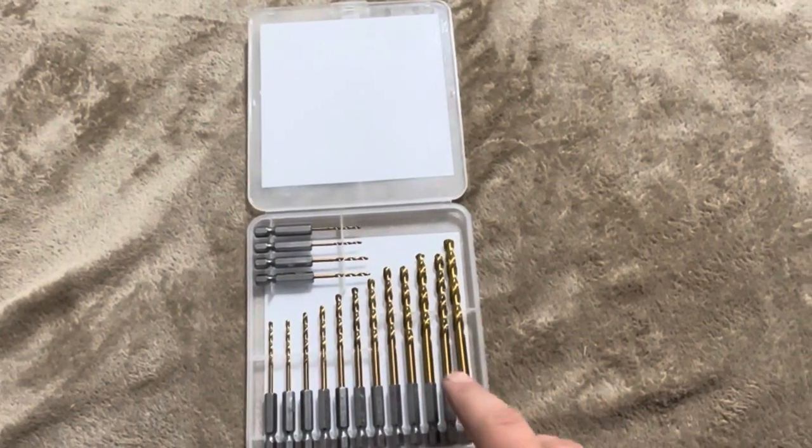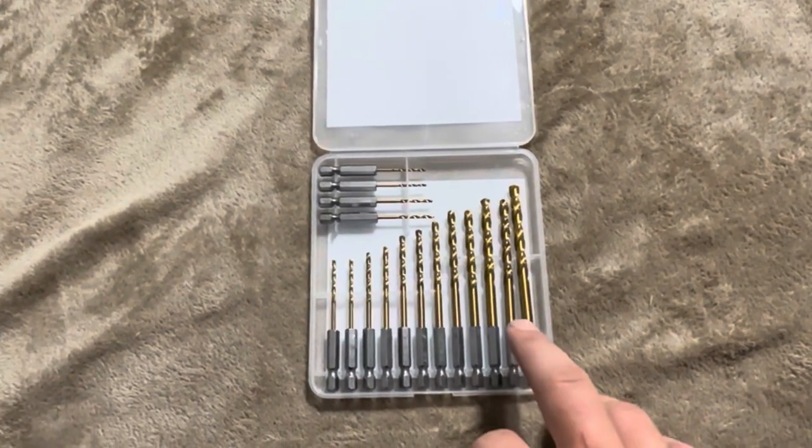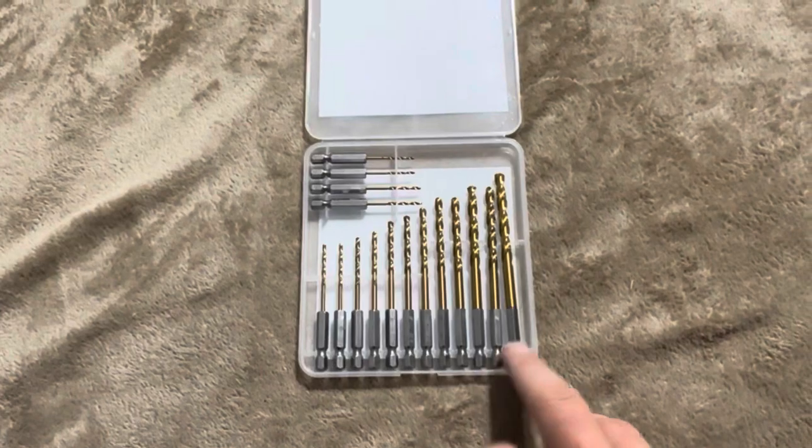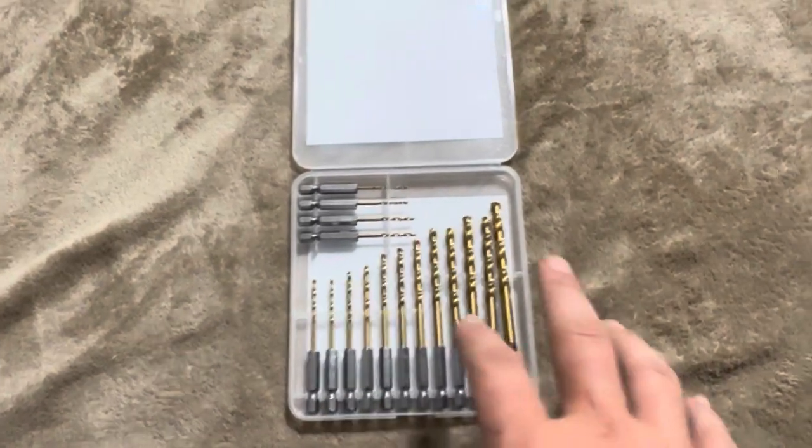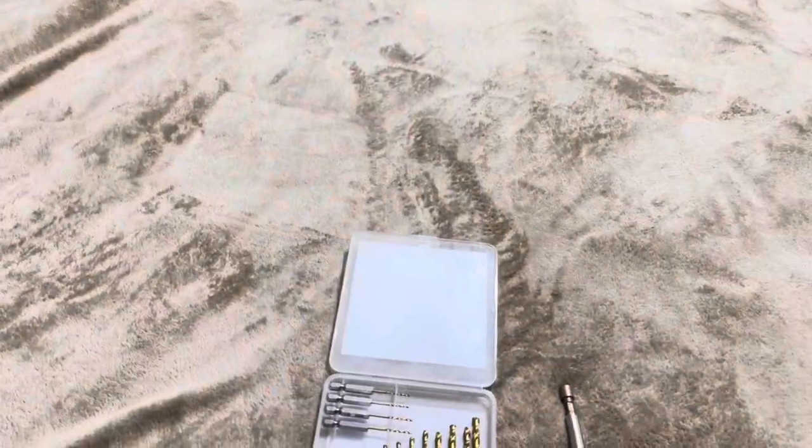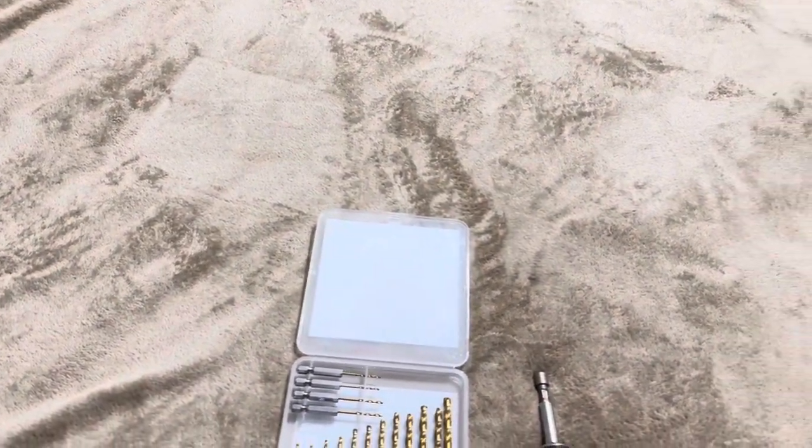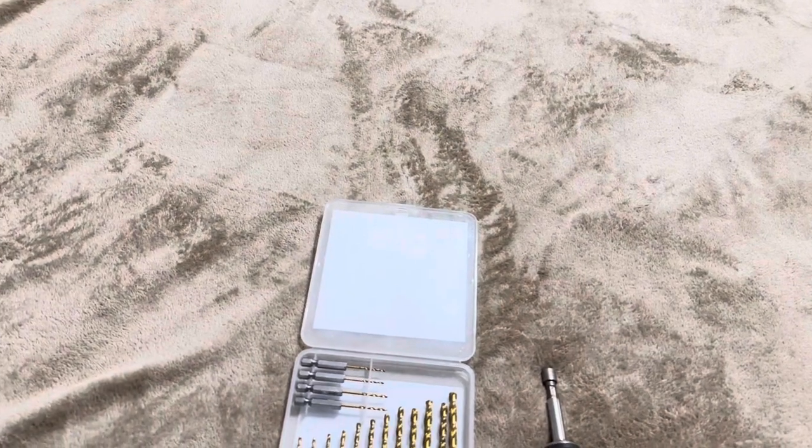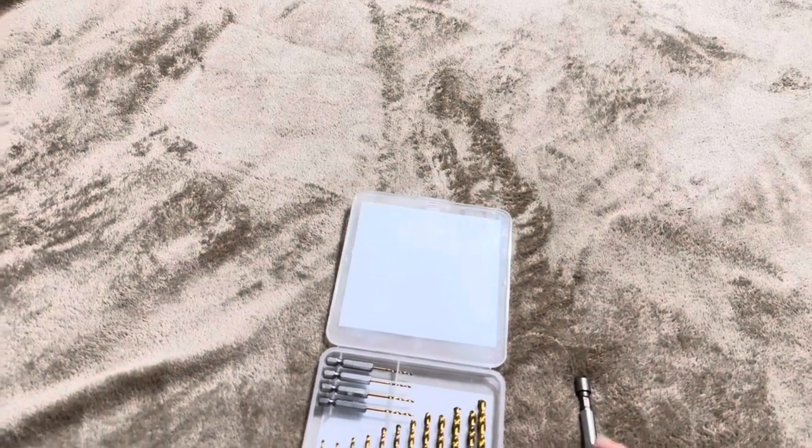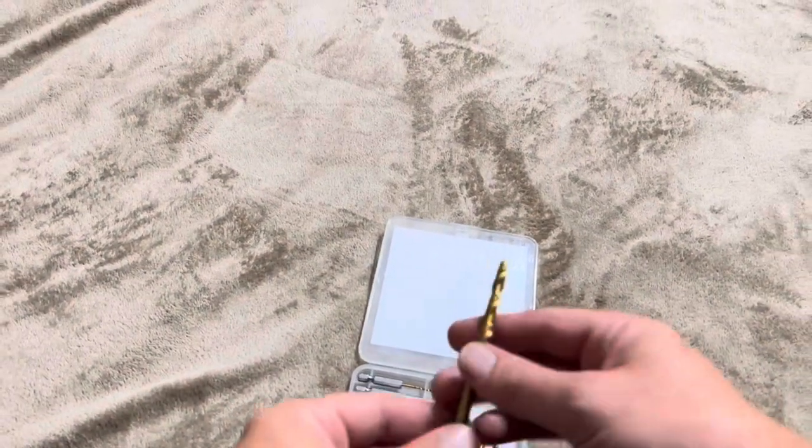Now what I'm going to do is I'm going to go ahead and show you why I specifically purchase this set over just traditional drill bits. Now the main reason why I got this over a regular drill bit is because of these bottom I believe they're called hex shanks.